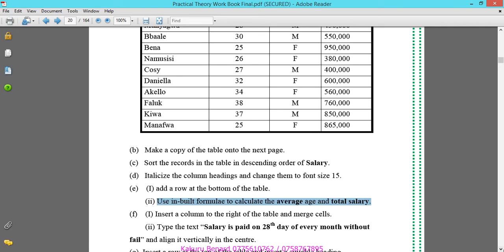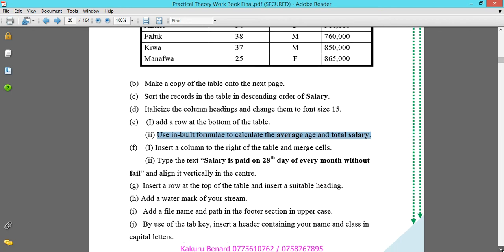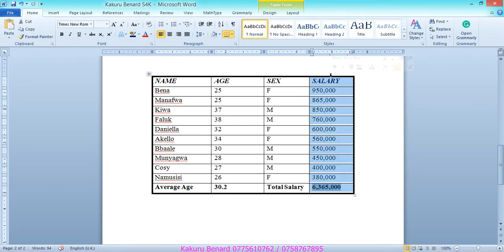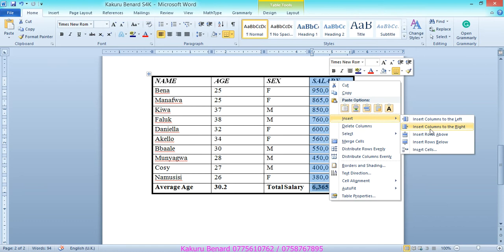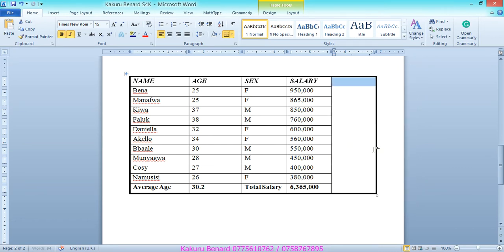Next instruction, F Roman 1: insert a column to the right of the table and merge cells. Select the rightmost column, right-click, choose Insert Columns to the Right, then right-click again and choose Merge Cells.